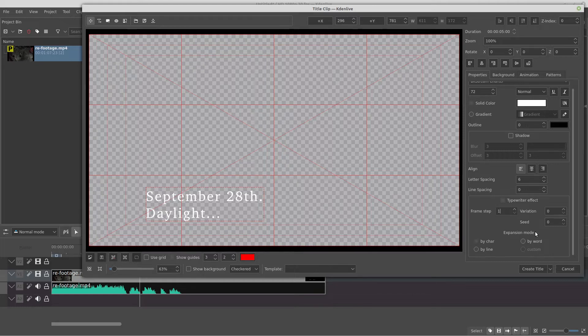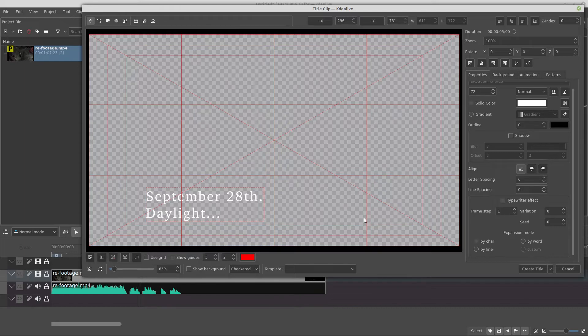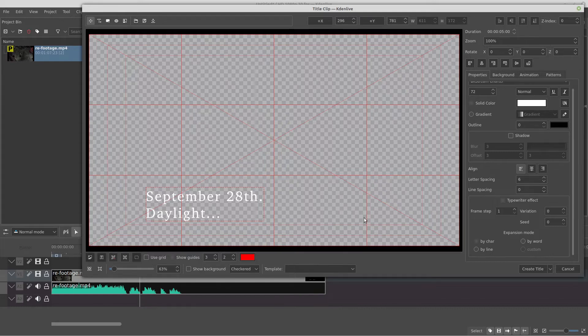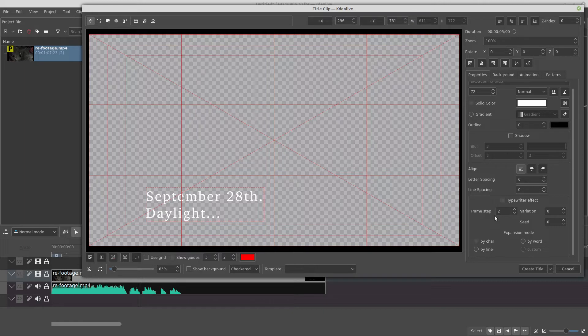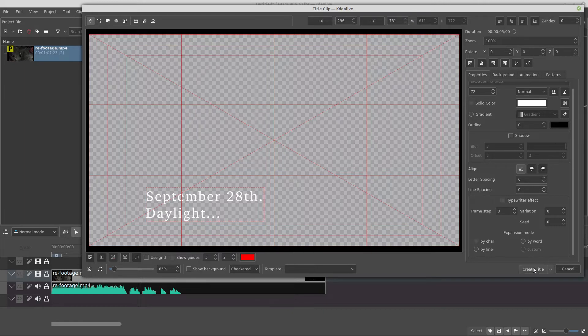This value here, it's like, for example, you mark one, and it means the timeline will draw one character each frame step. And if you check like two, one character each two frame steps. So high value, animation slow, low value, animation fast. I will check three frame steps for my animation and create title.